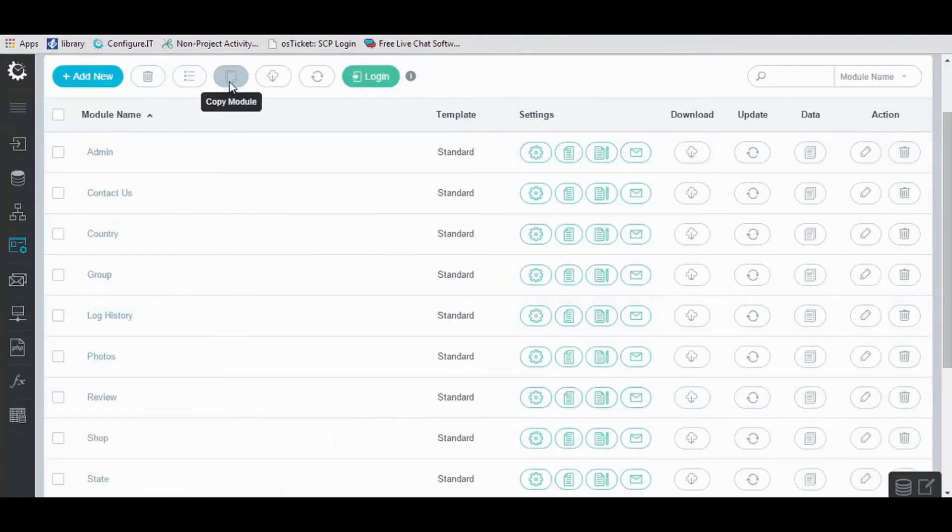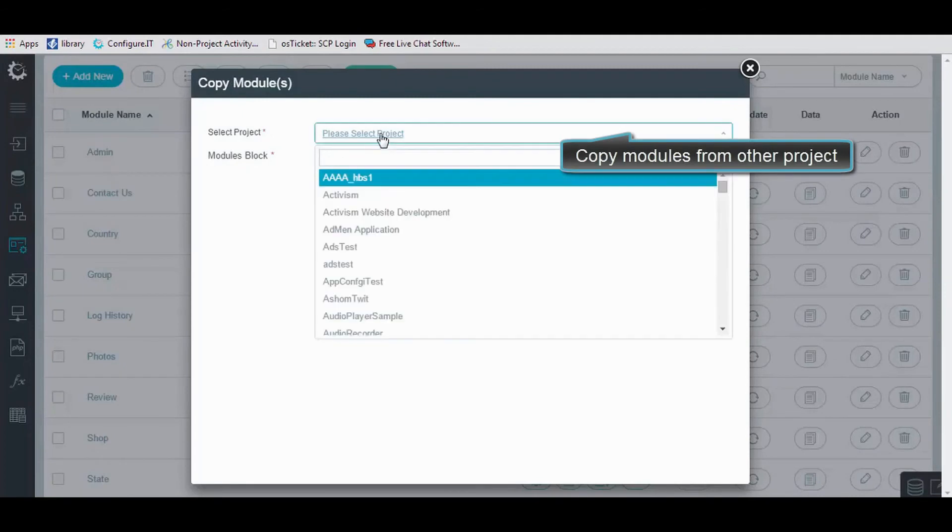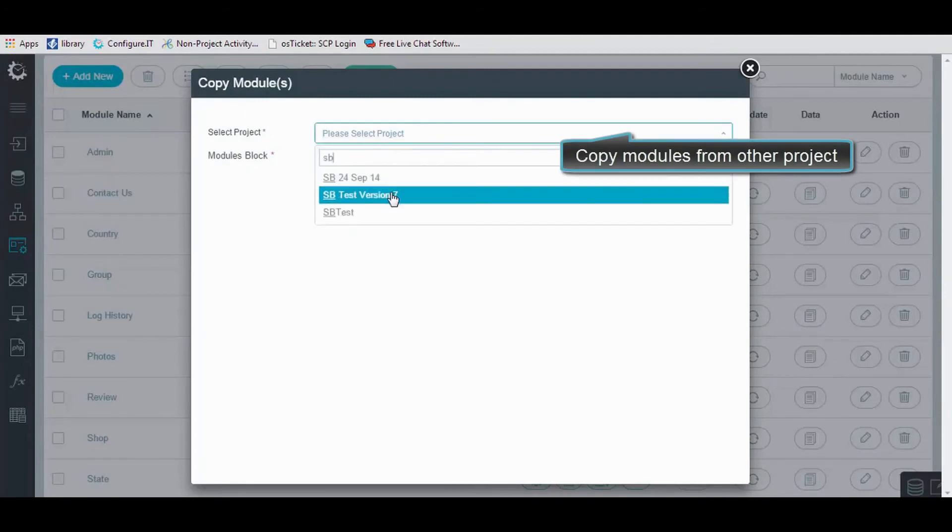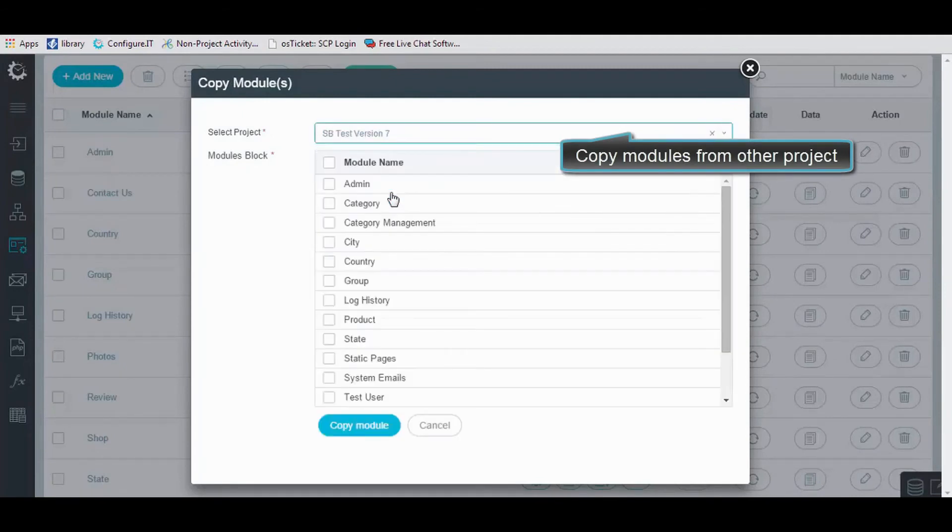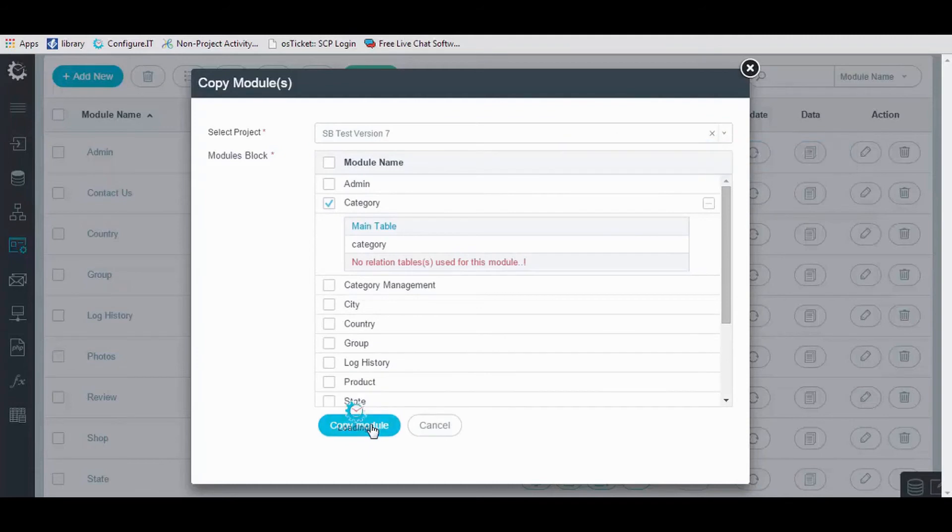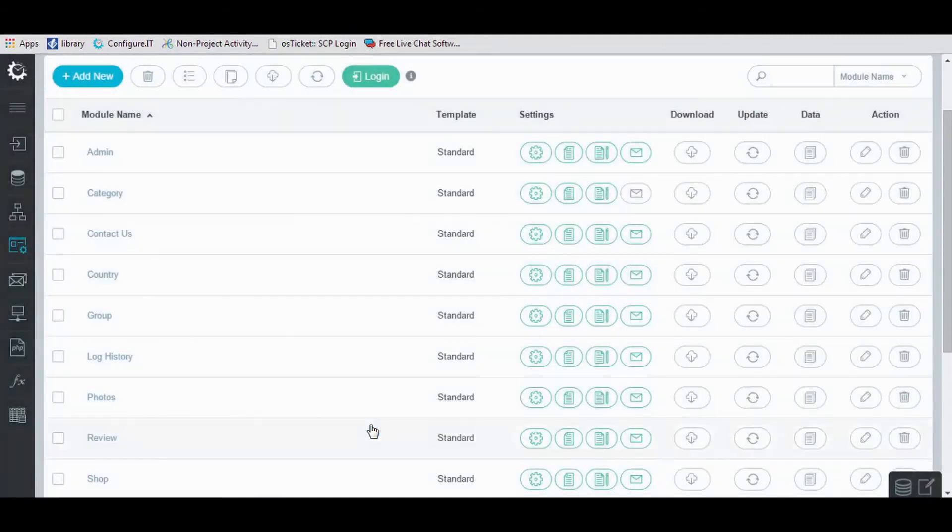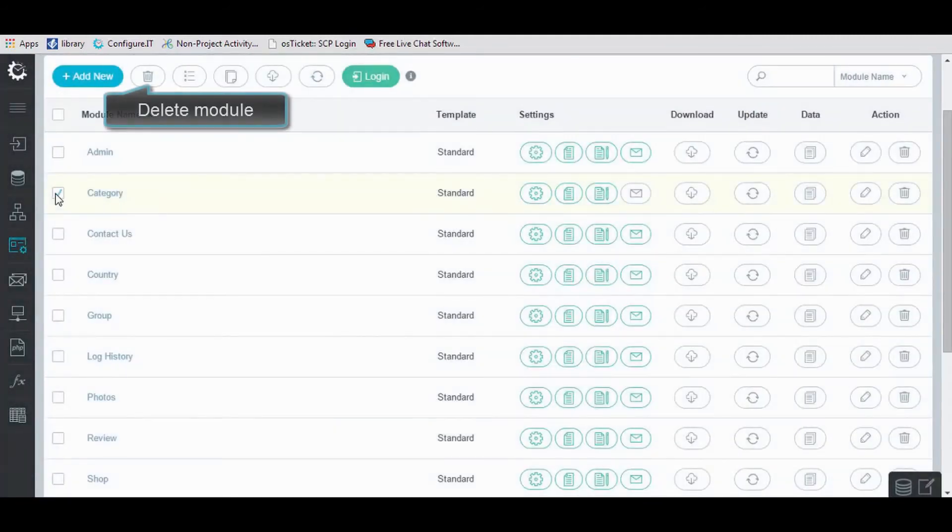Click on Copy icon to copy the module. Select the project and its block and click Copy. Also, you can delete the selected module by a click.